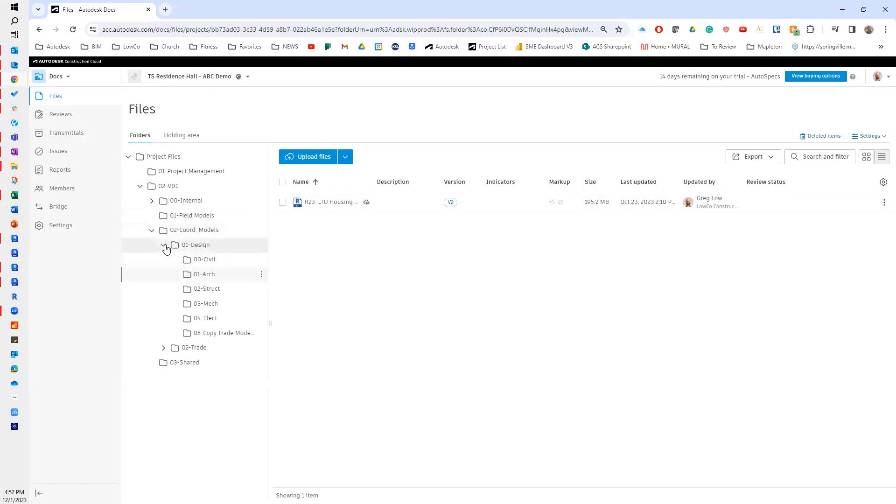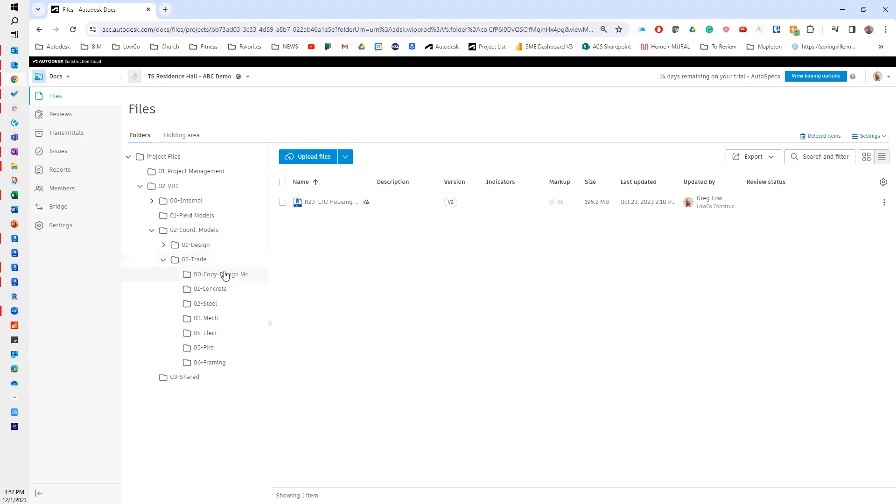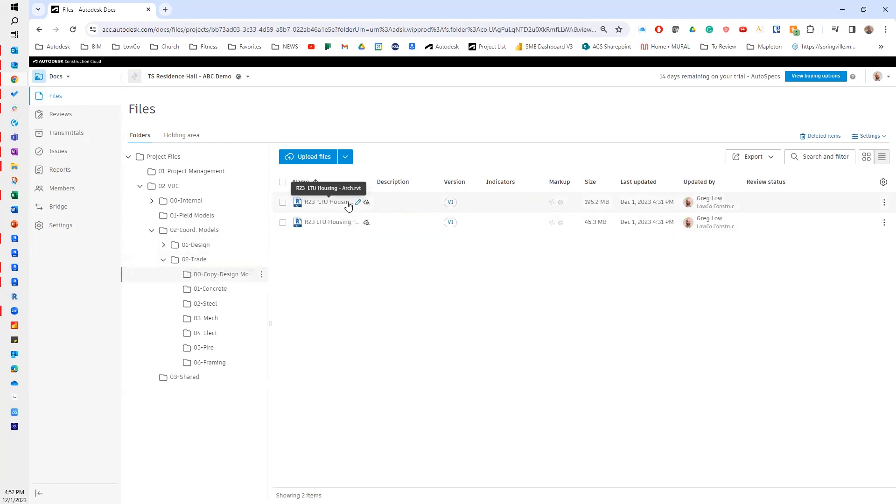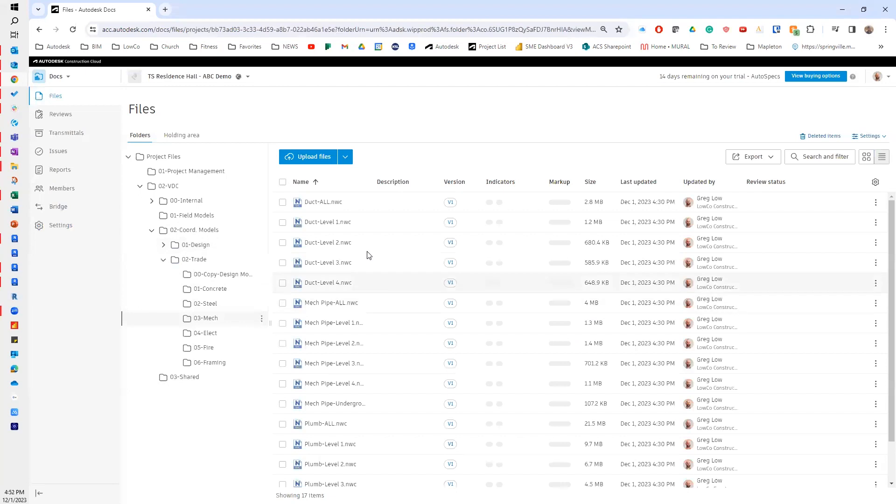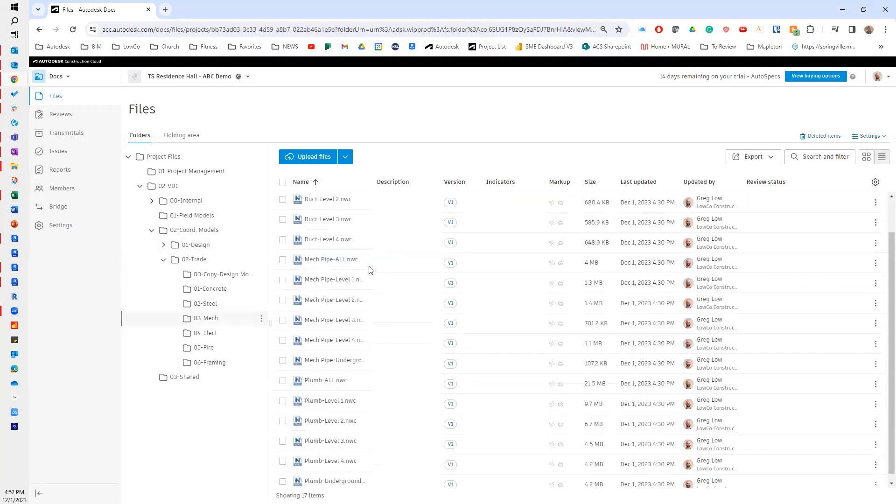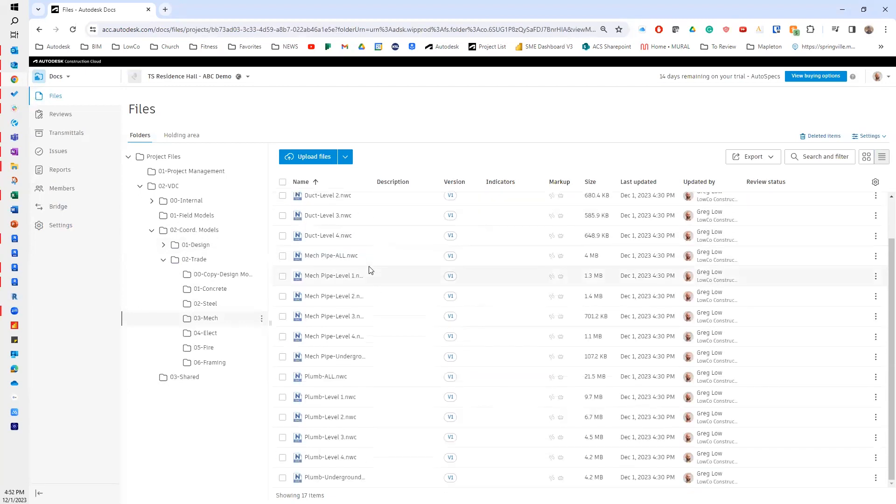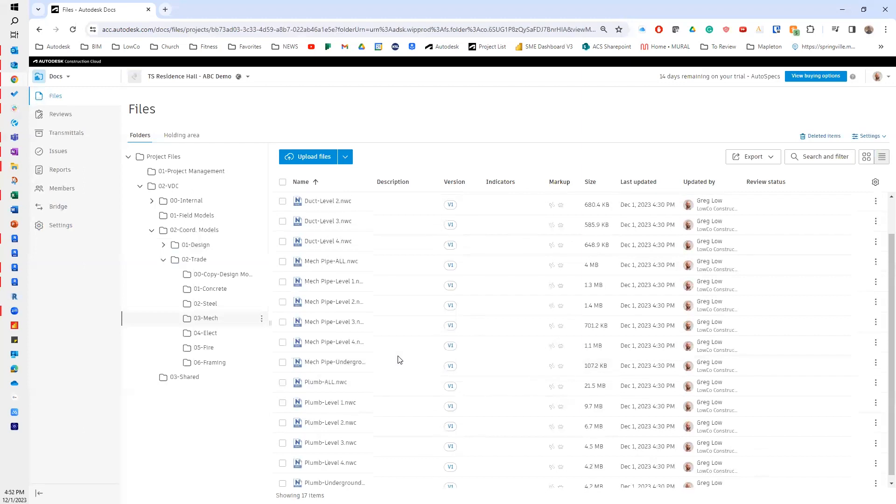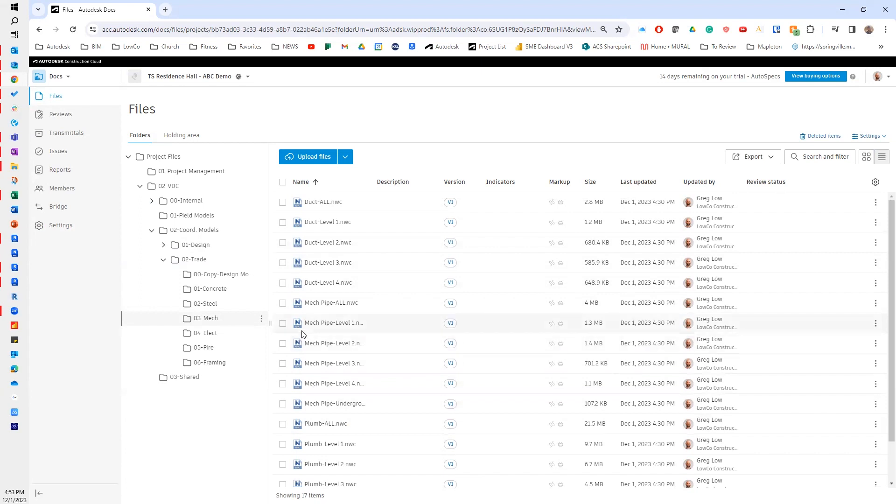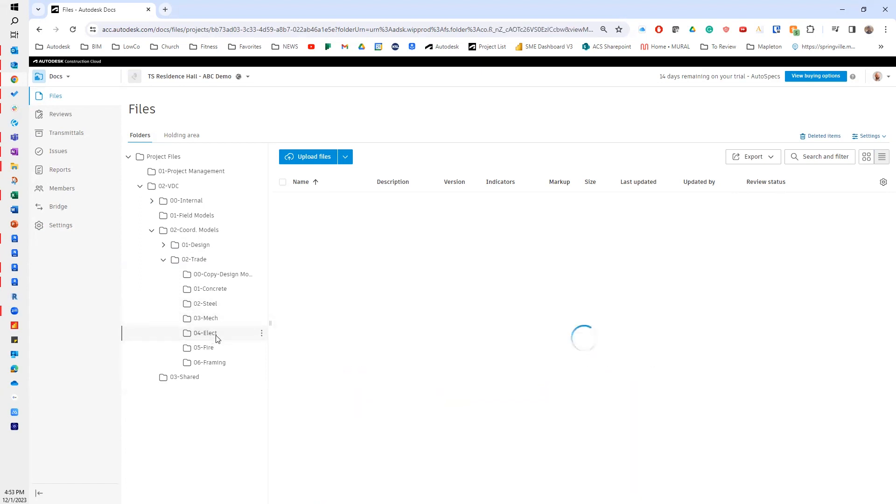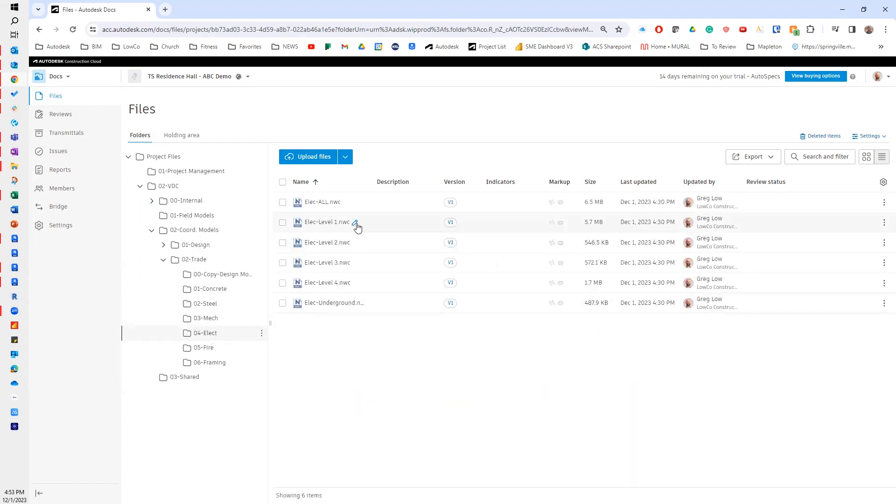Now, if I go back to my trade coordination coordination space, if I look in here, I do have a copy of my design files. I've got an architectural and a structural model. And if I go to my mechanical, here I have all of my mechanical NWCs. Maybe in this example, I've got a trade that's not using Revit, and so I'm still gathering their NWCs. Same with electrical, I've got their NWCs. And you'll notice I have them broken down by levels.